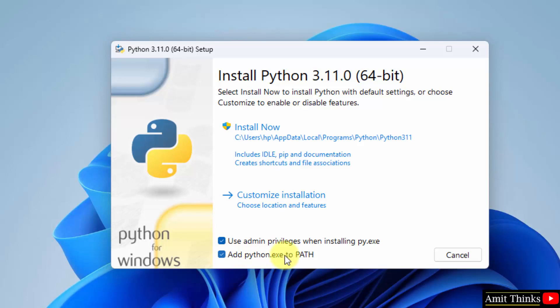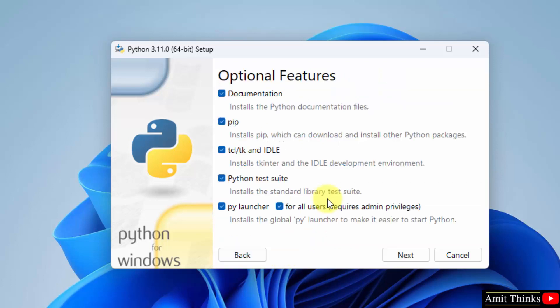Now we will click on customize installation. Here the optional features are visible, keep it as it is. It will also install pip. Pip is used to install and manage Python packages, so this is a must for the future. It will also install IDLE. This is where we will run our first Python program. This is a free IDE by Python.